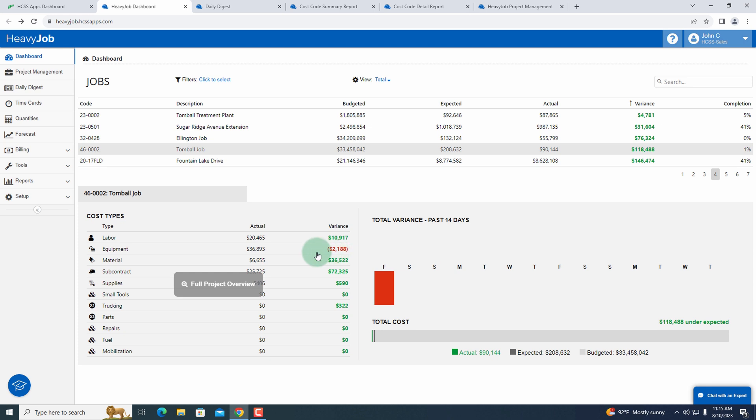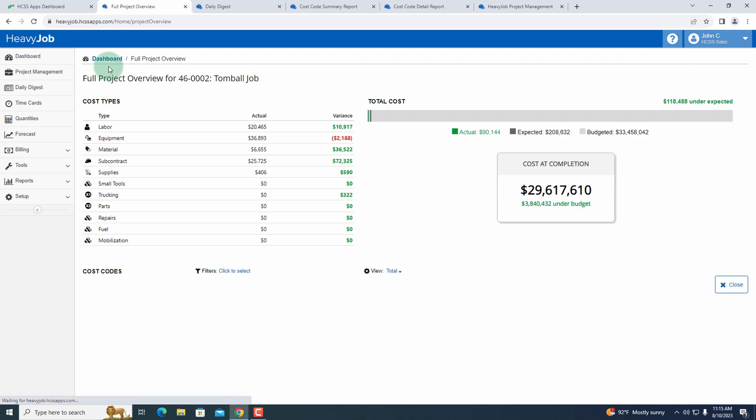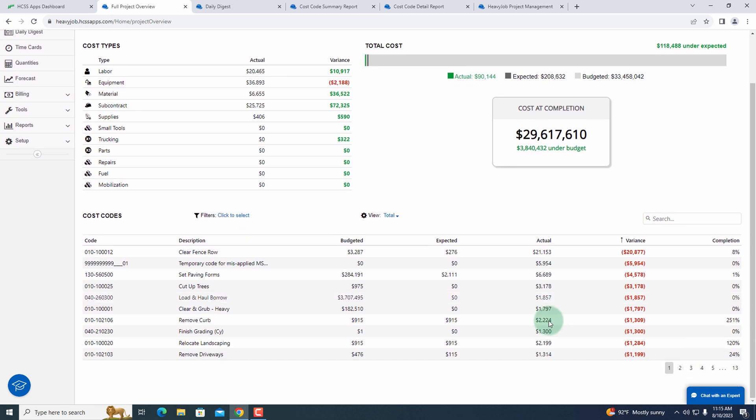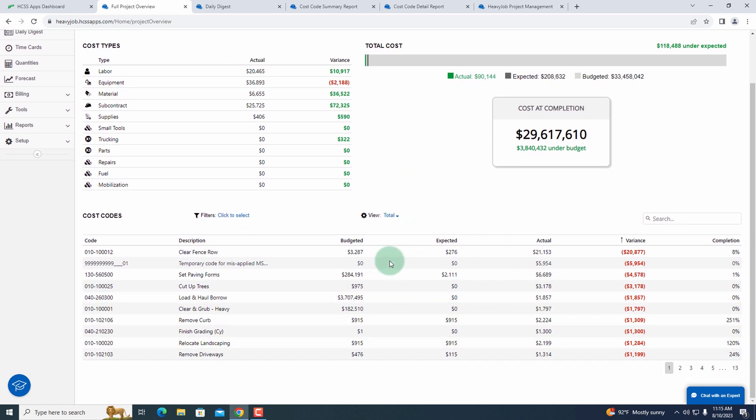So as I click into it, now it's going to give me more information on this specific project, including all of my cost codes. I can look at these cost codes and I can see a snapshot of what's going on and then I can see the percent complete.